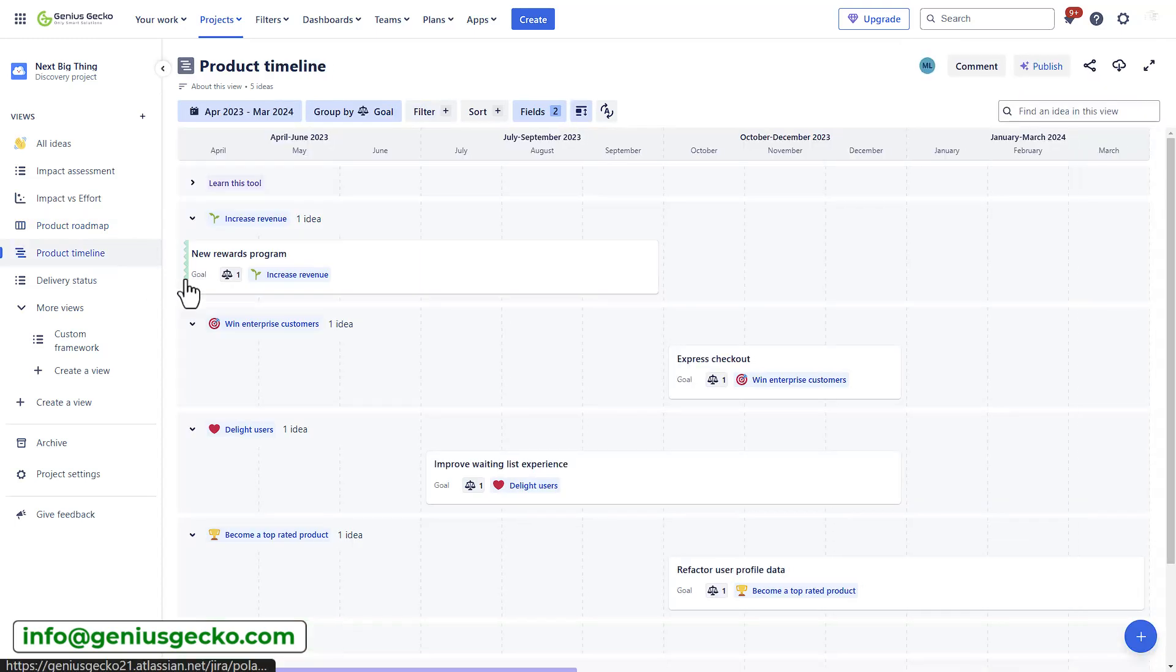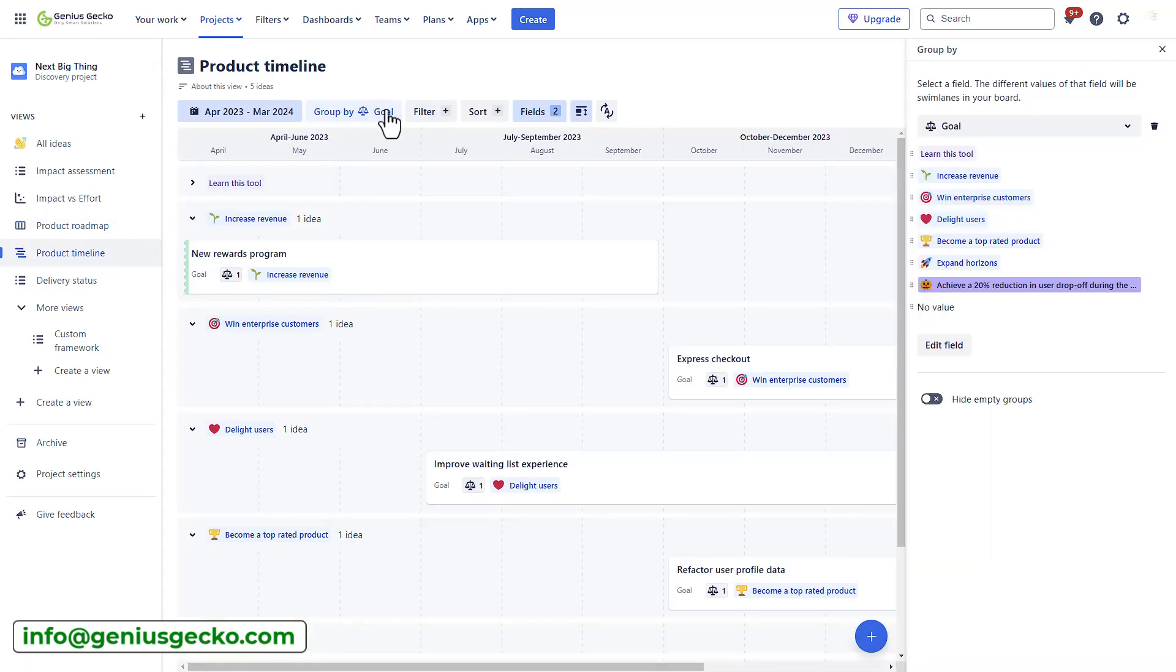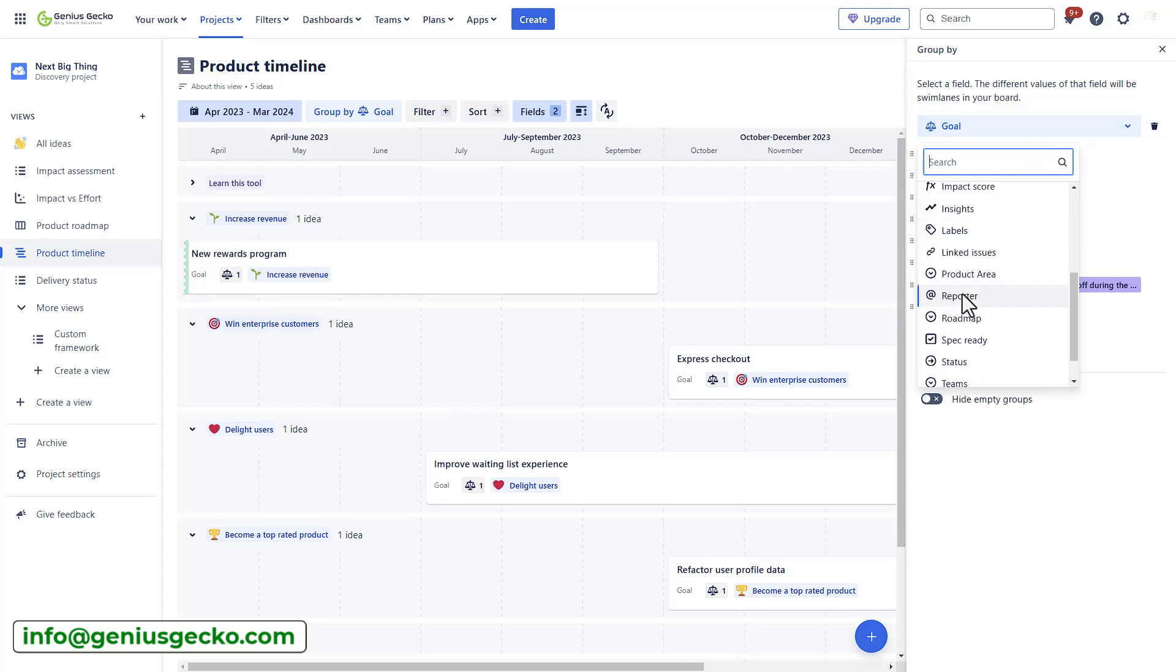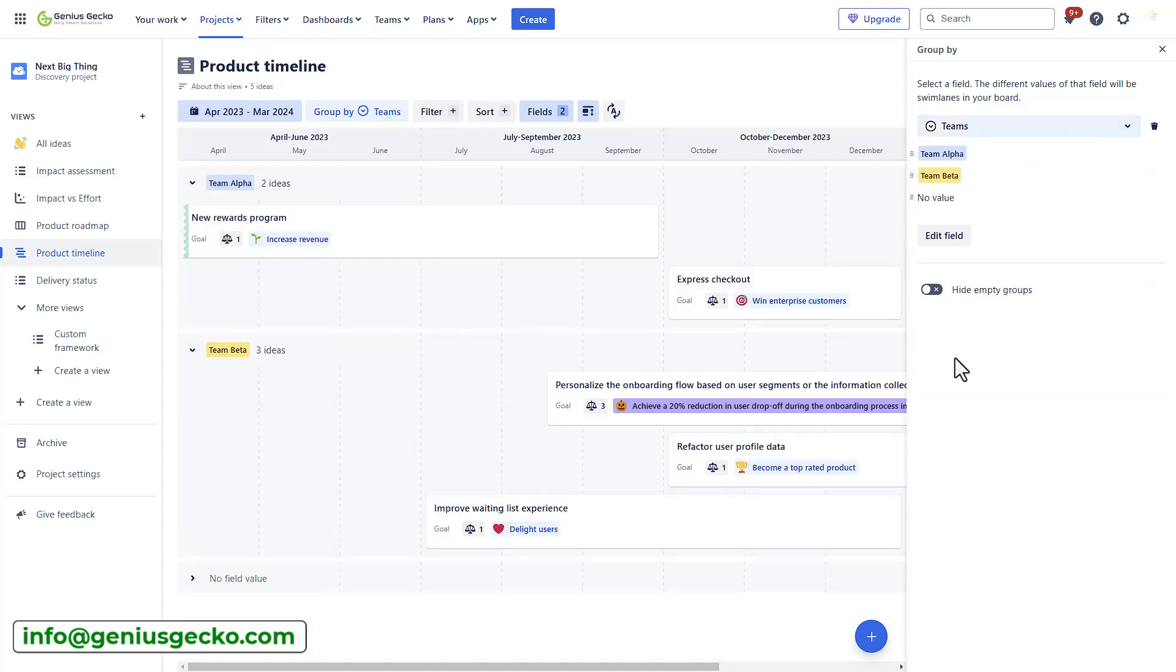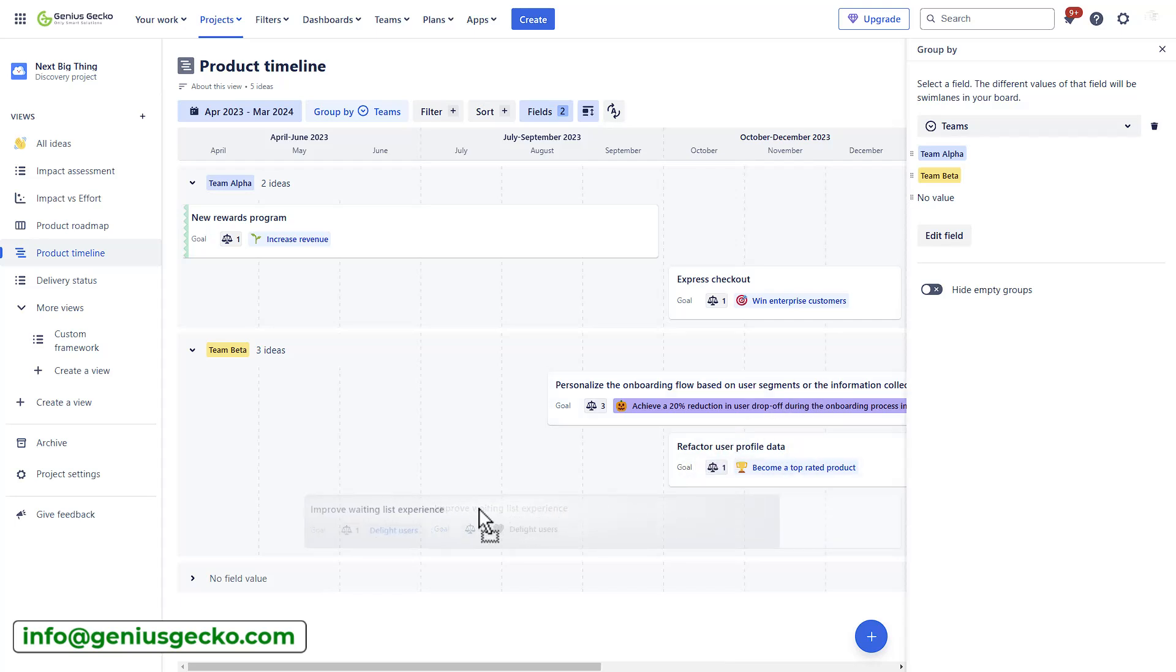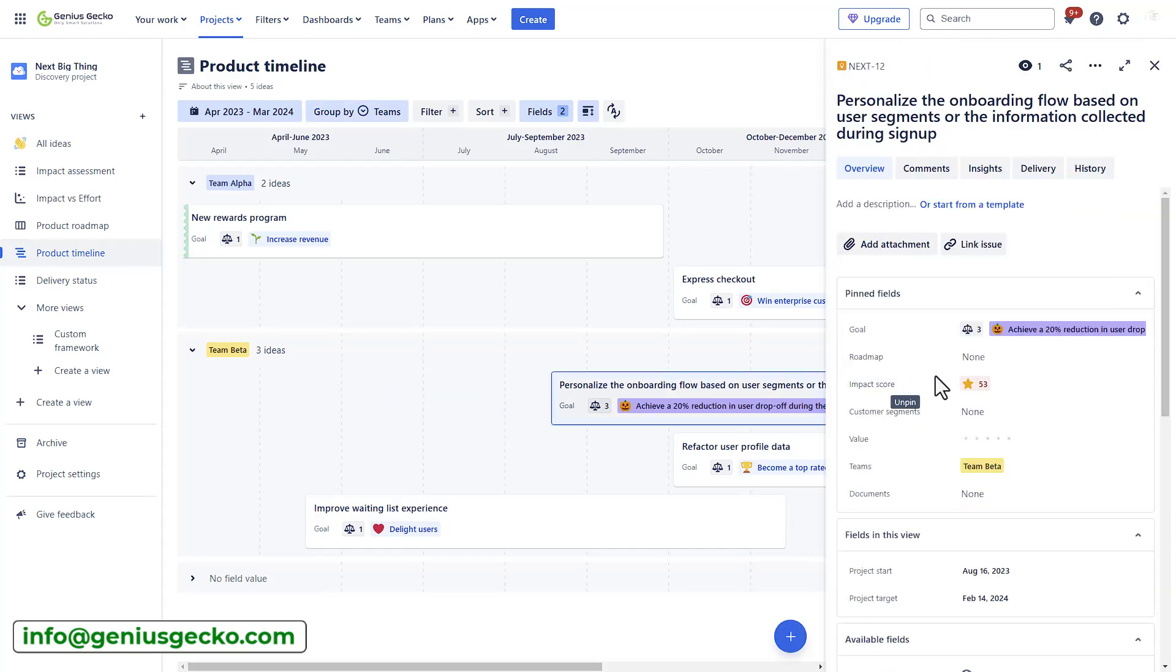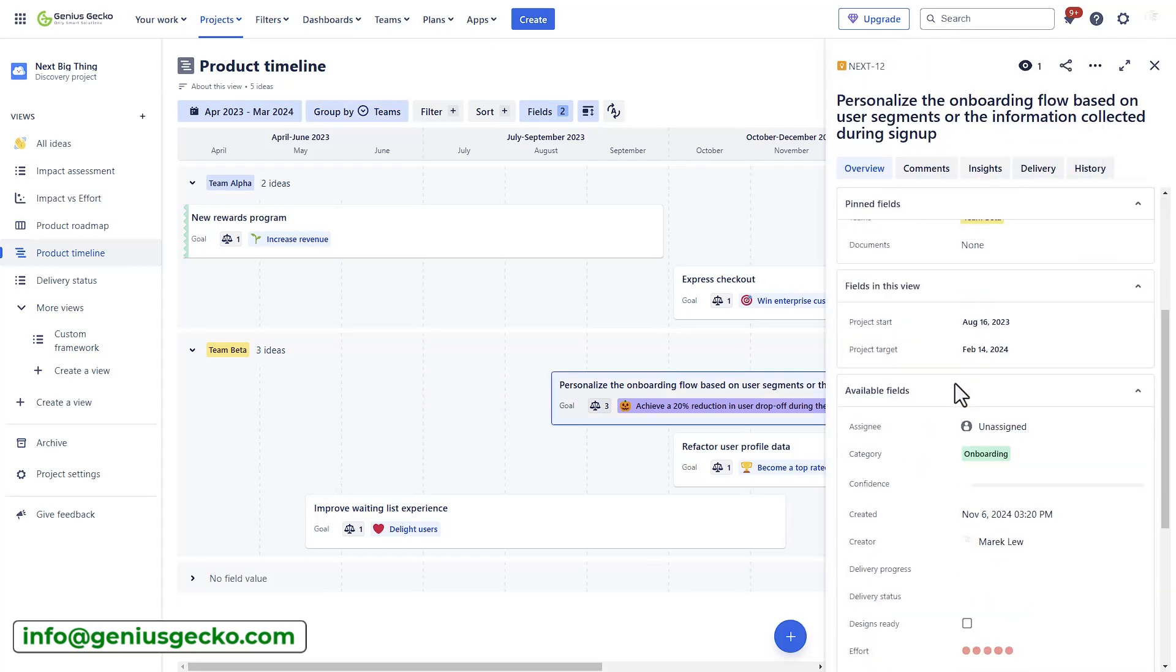And the next view would be the timeline view, which displays the ideas across a monthly or quarterly timeline, which helps teams plan and communicate delivery dates. This view is best for communicating rough estimates of delivery dates and helping dependent teams track their own roadmaps.